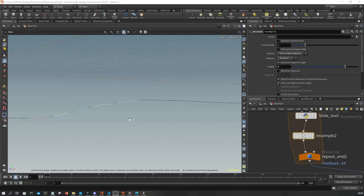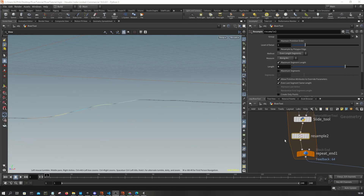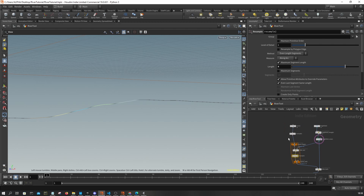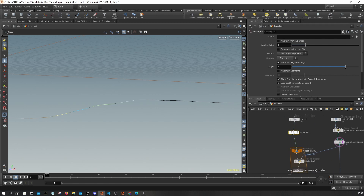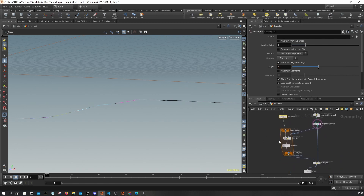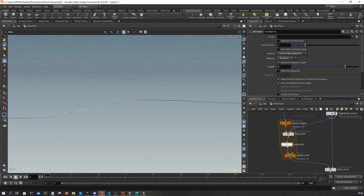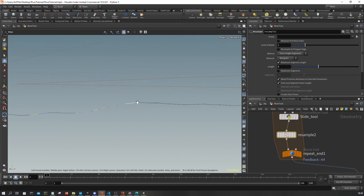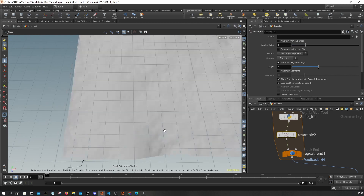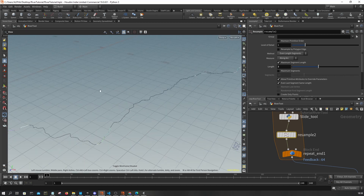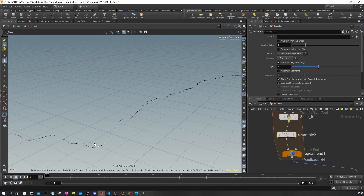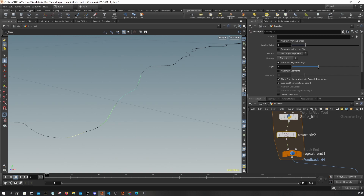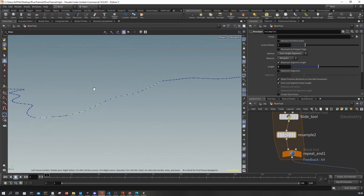Before we continue, I'd like to increase the resolution of the curve. I'm going to set the resample here to 2, and set this resample to 2 as well. Right now we have more points to work with.